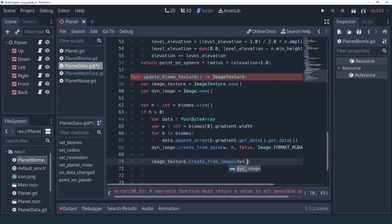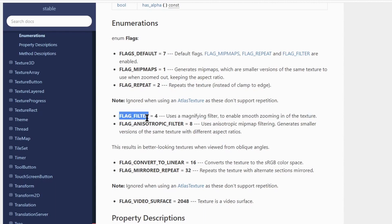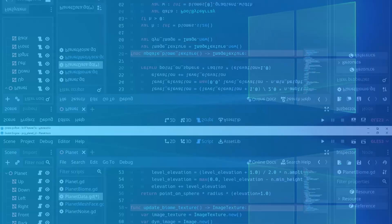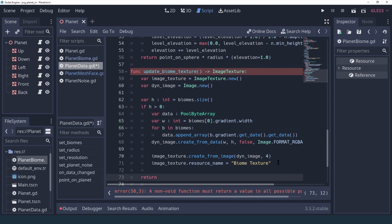Now we can create our texture from the image — it's going to be a dynamic image texture. The flag we're passing to Godot tells it we don't want any mipmaps and we want to use filtering. By default we'd get mipmap, repeat, and filter, but in our case the only thing we're interested in is filter — we definitely don't want to create mipmaps for our gradient texture, so I'm passing only the filter flag. Now that our texture is created we can give it a name and return our image texture.